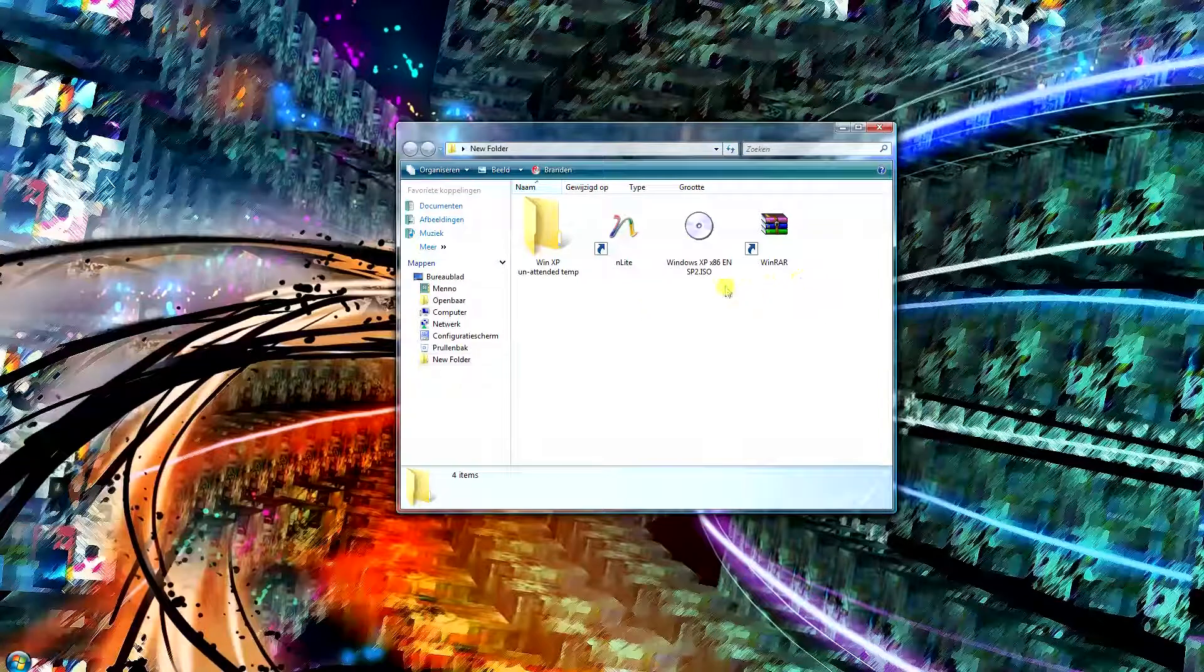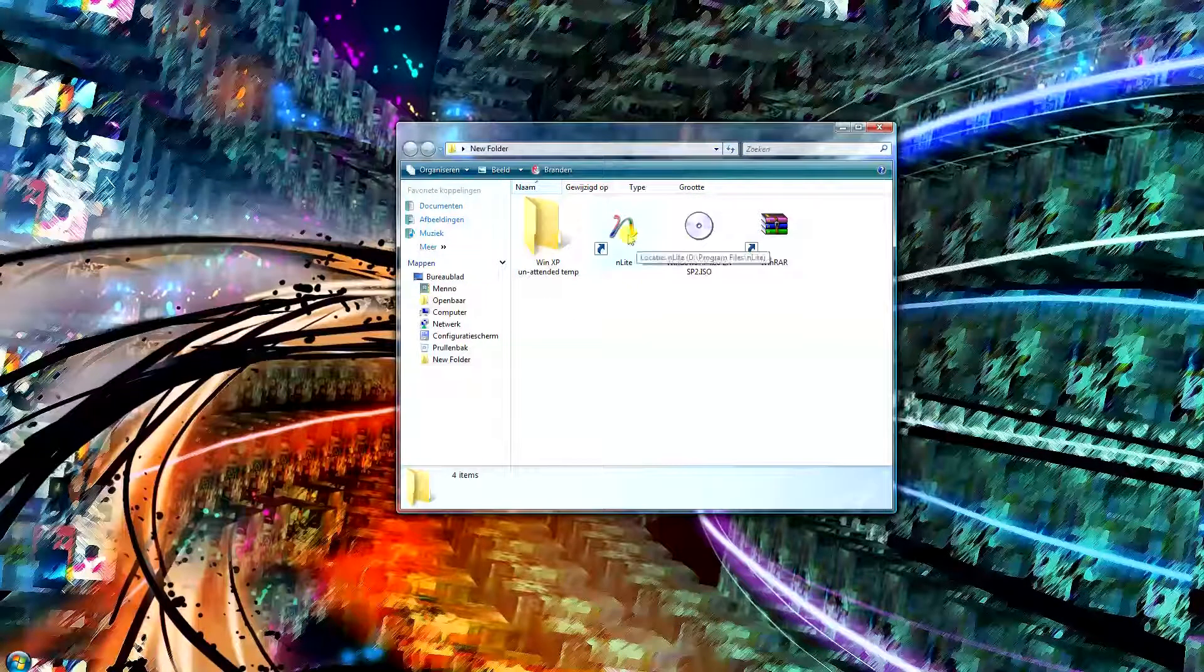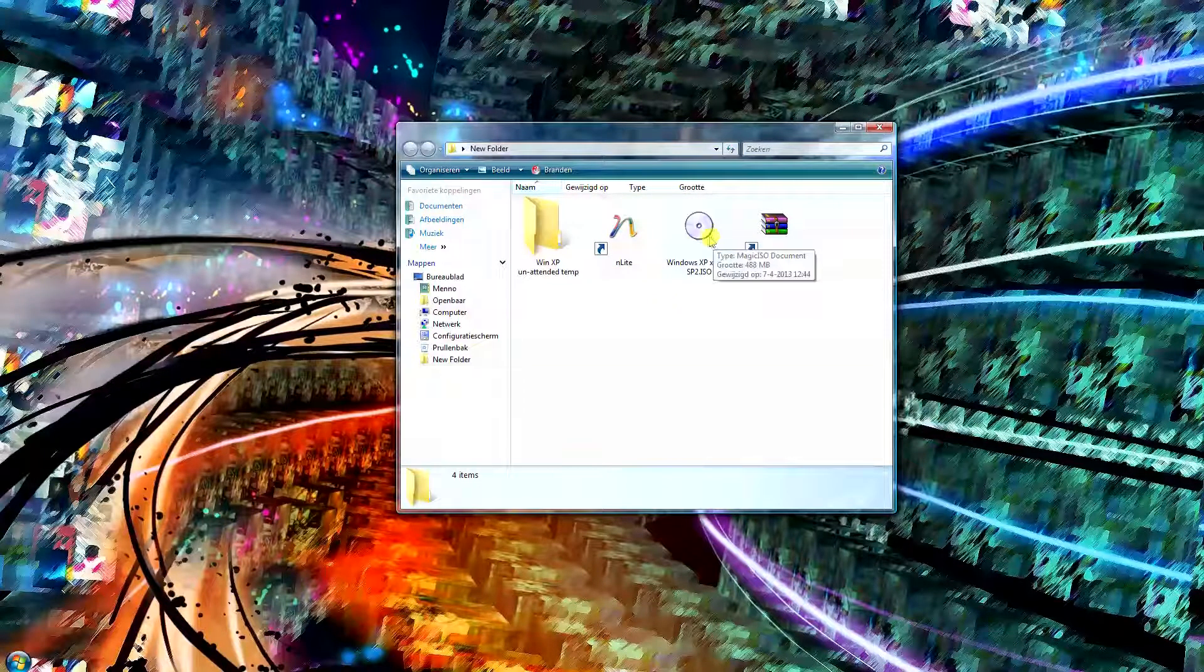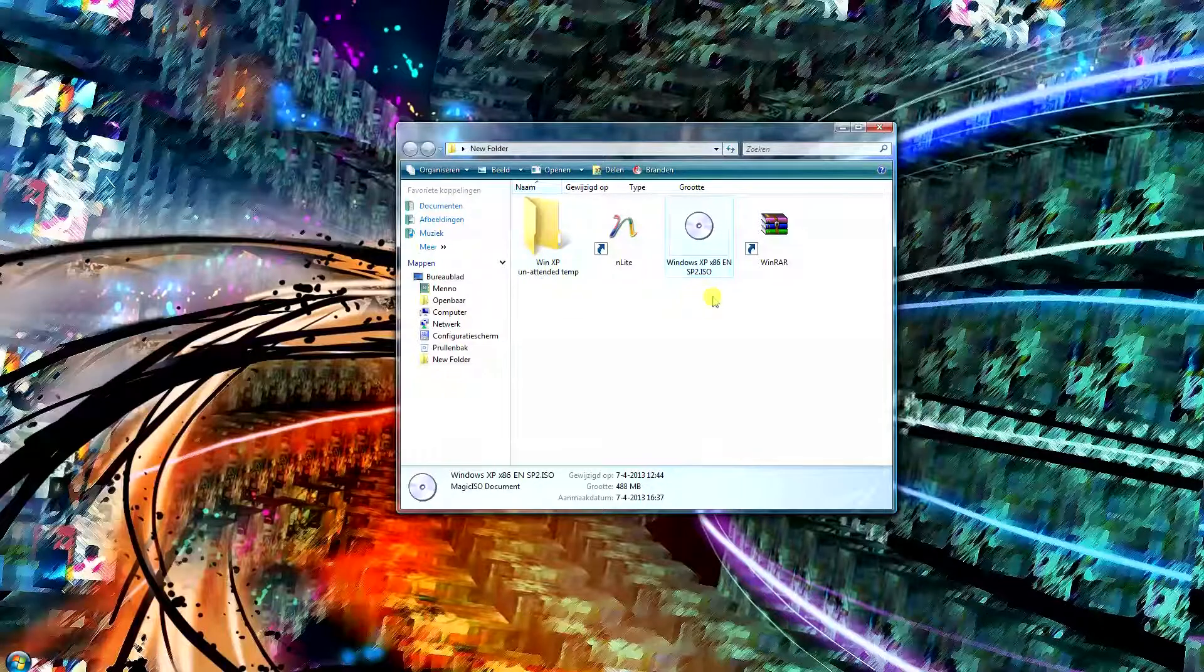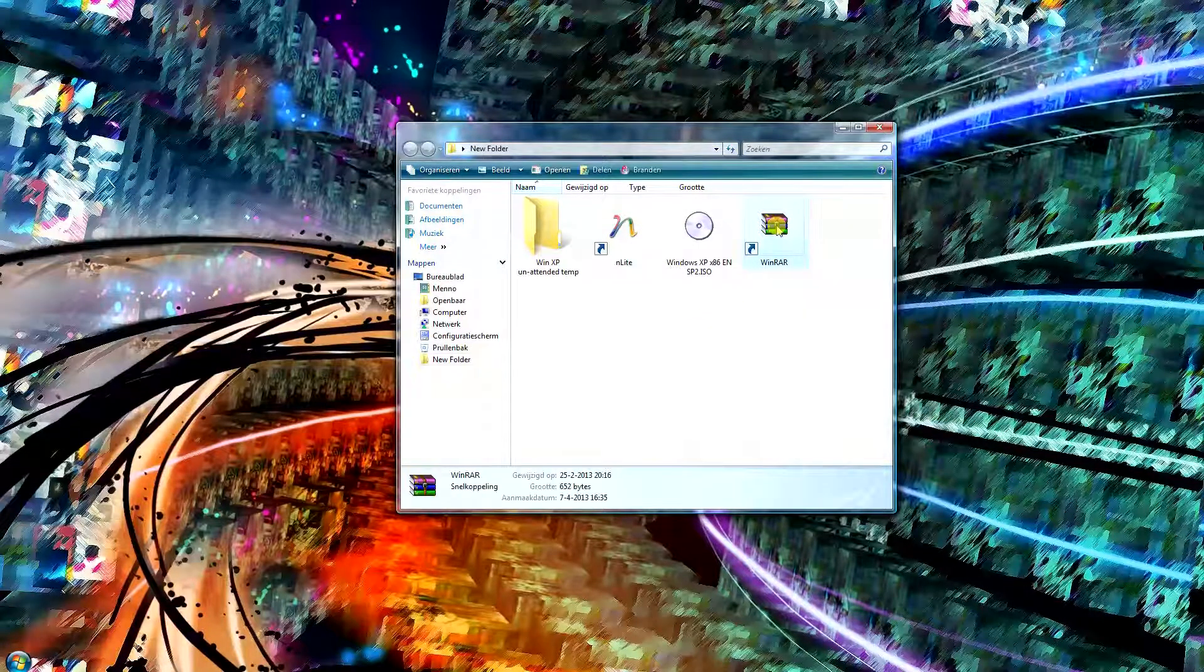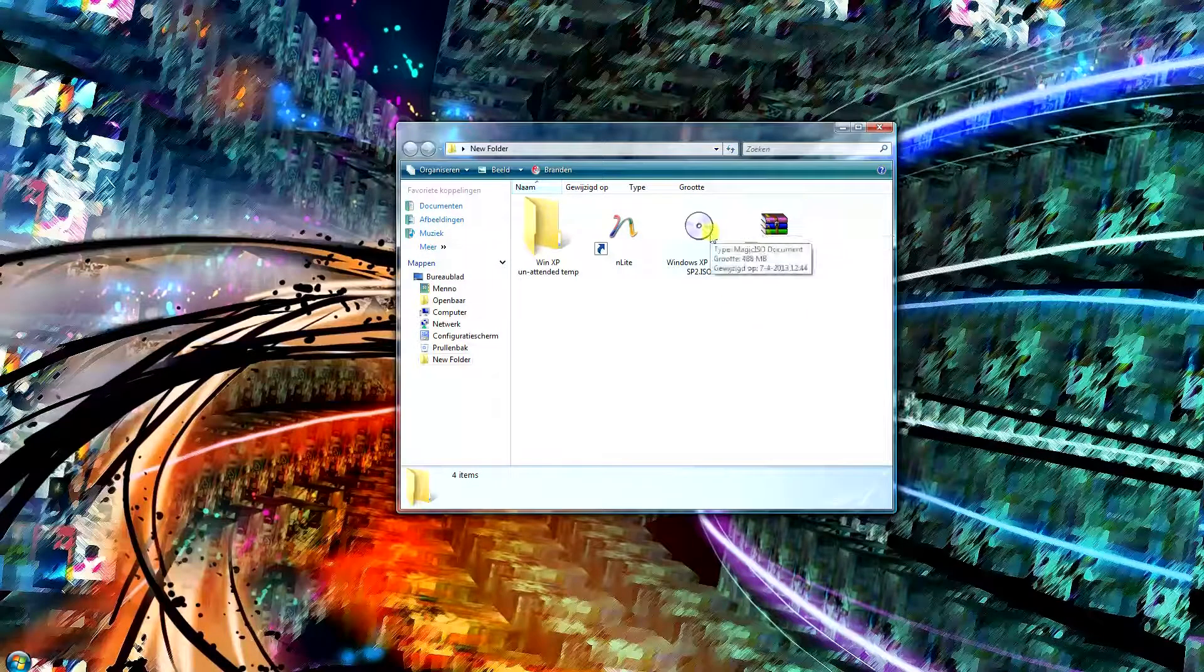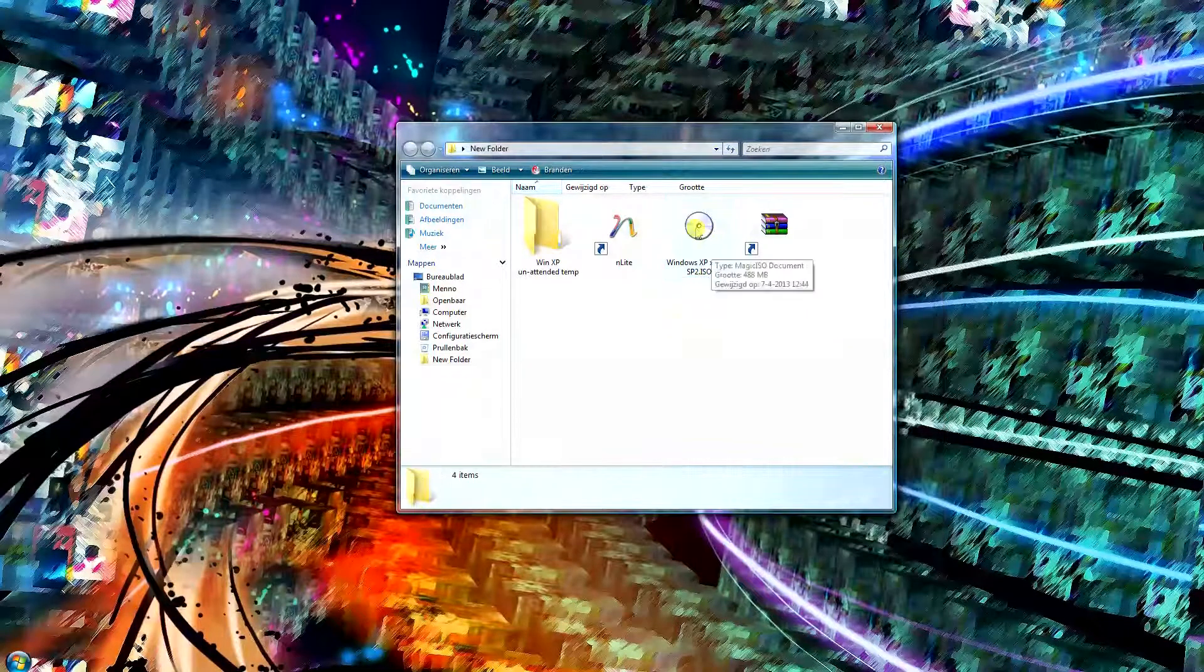What you're going to need for this is to create an empty folder, install the program nLite, have an ISO file from Windows XP that you want to be automated or unattended, and you want to use a program called WinRAR or another program that you can use to extract the ISO file.